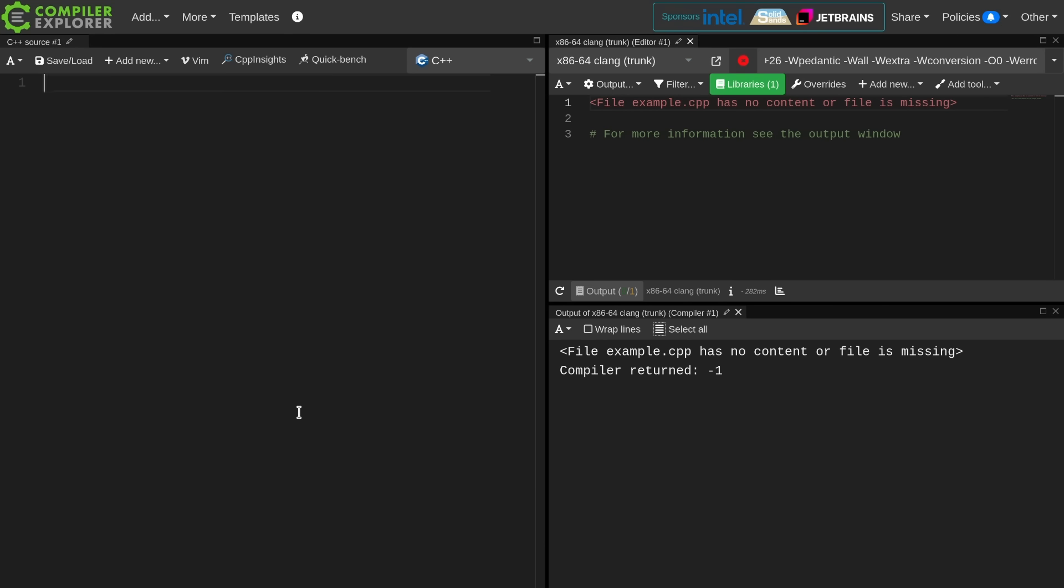In this episode I want to talk about the right way to print output in C++23.